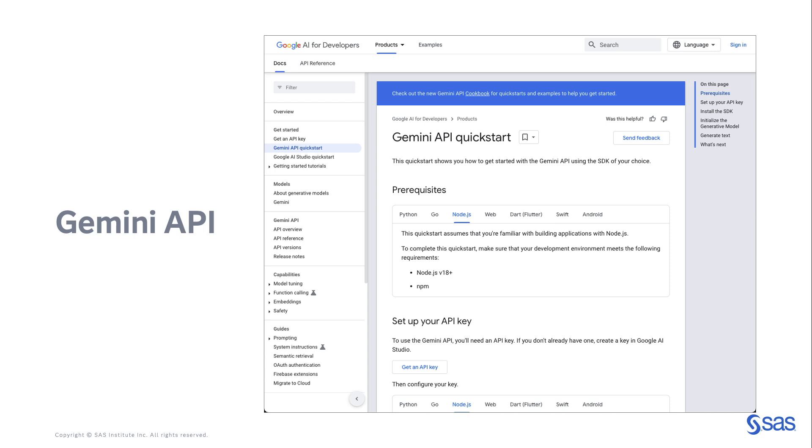The steps are straightforward and does not require prior experience. You can select the programming language of your choice. In this case, I selected the instruction for Node.js. The most important step is to generate the key. I will not demonstrate how to do it for obvious security reasons. There is though one thing to remember. You should copy the API key and store it somewhere. If you lose the key, there is no way to retrieve it. That means that you will have to follow the steps again to generate a new API key and disable the previous one.